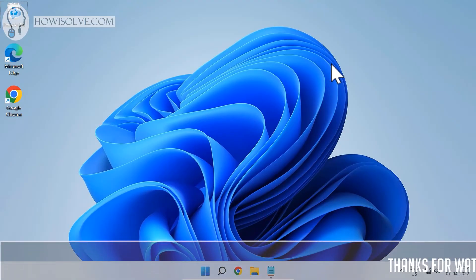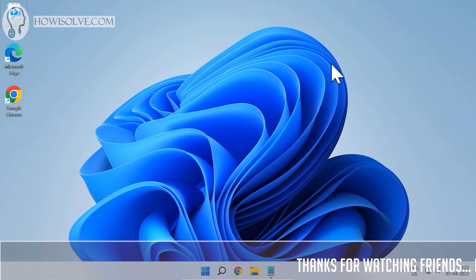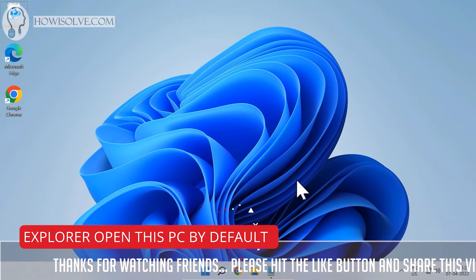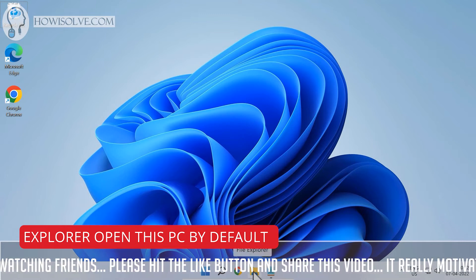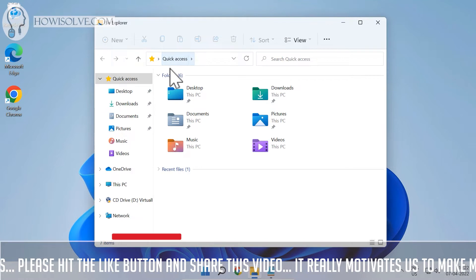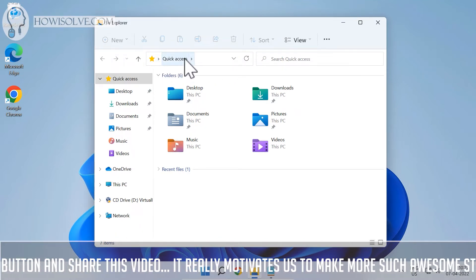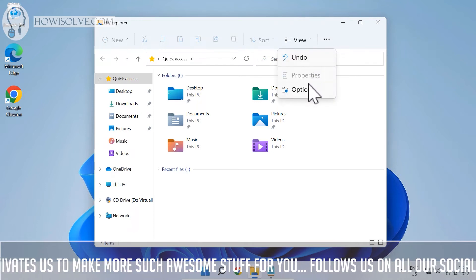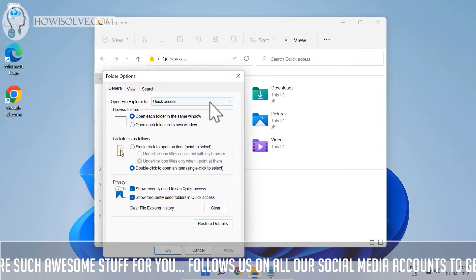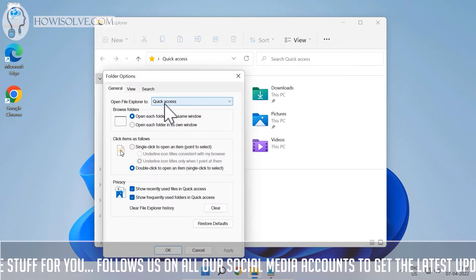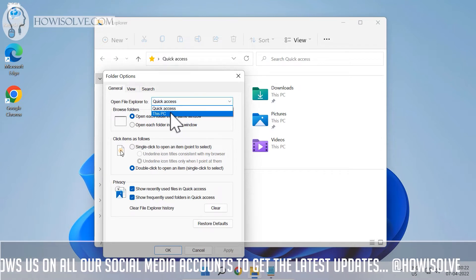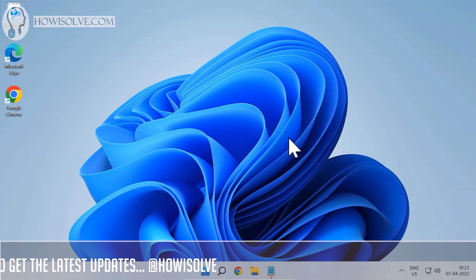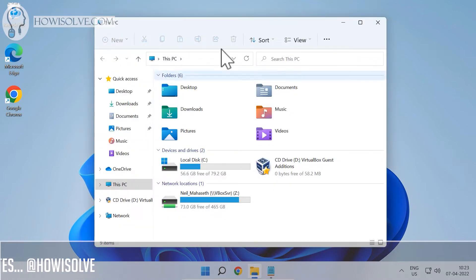Let's start with the easiest method, Method 1. What we'll be doing is changing the already pinned File Explorer icon to open into This PC. When you open File Explorer in Windows 11 it opens Quick Access by default. To change this, open File Explorer, click on the three dots, and click on Options. Under Options, you'll see 'Open File Explorer to' set to Quick Access — change it to This PC, click Apply, click OK, and close it. Now when you click the File Explorer icon pinned in your taskbar, it will open This PC.